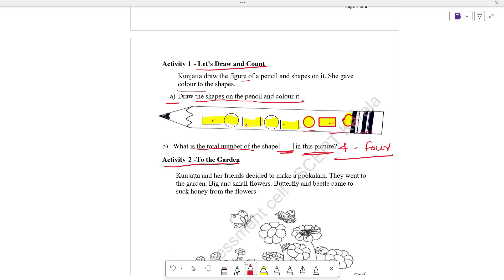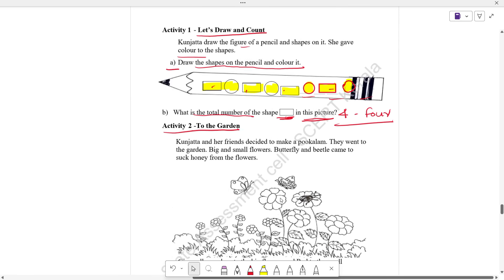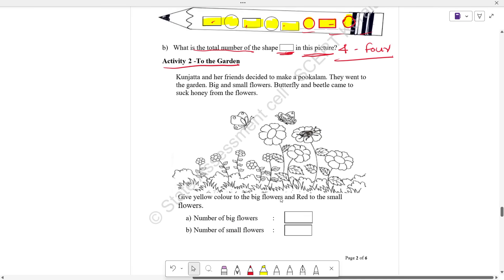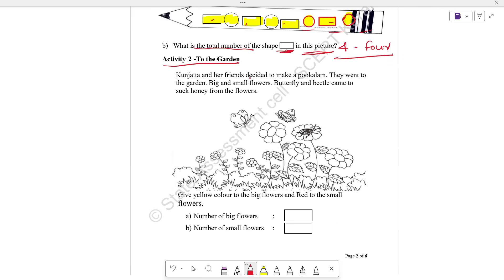Activity 2 — to the garden. Kunyatha and her friends decided to make a color. They went to the garden. You can see that the flowers are in the garden. There are big and small flowers. Butterflies and beetles came to suck the honey from the leaves. Give yellow color to the big flowers and red color to the small.